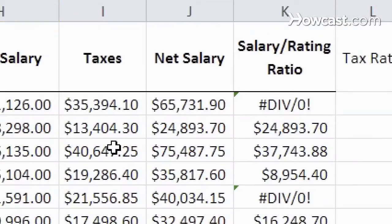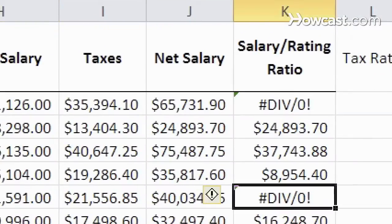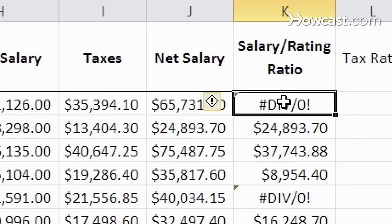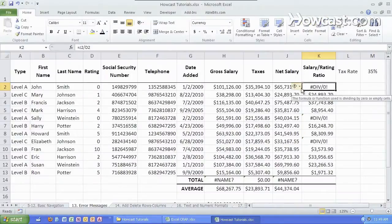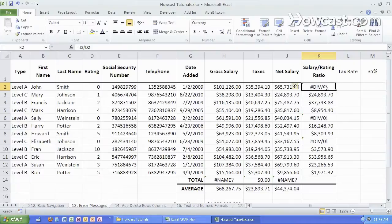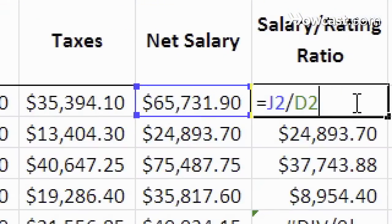The div zero error is simply a message saying you have tried to divide a number by zero which we all learned in fifth grade is something that you simply cannot do so stop trying. So if we double click on this cell we see that the formula is J2 which is right over here